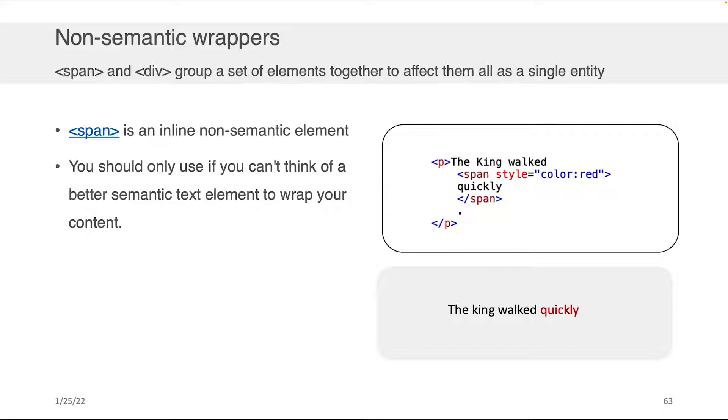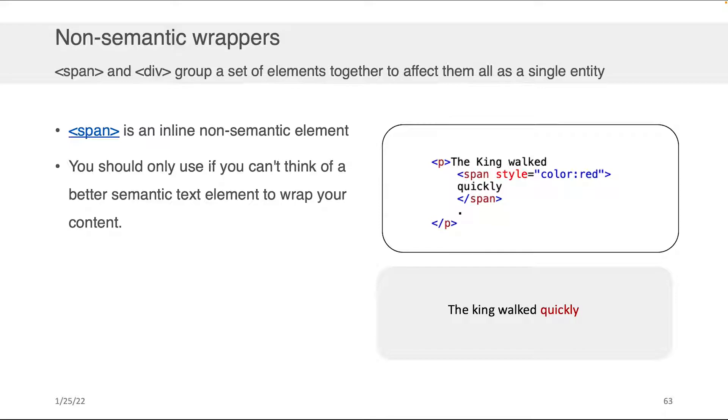Now what I'd like to do is take a few moments to speak about some of the other structural elements that will help you in addition to what we've just discussed at the kind of skeleton level, some of the pieces of structure that get embedded more into your content or that govern your content. These are called non-semantic wrappers.